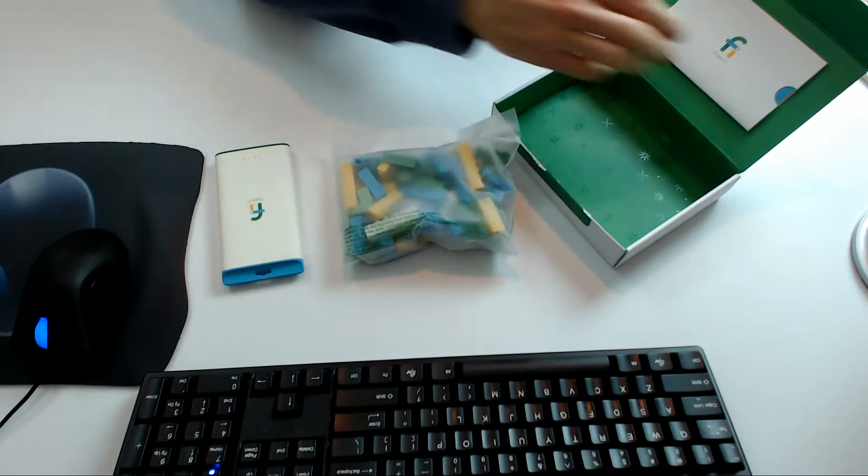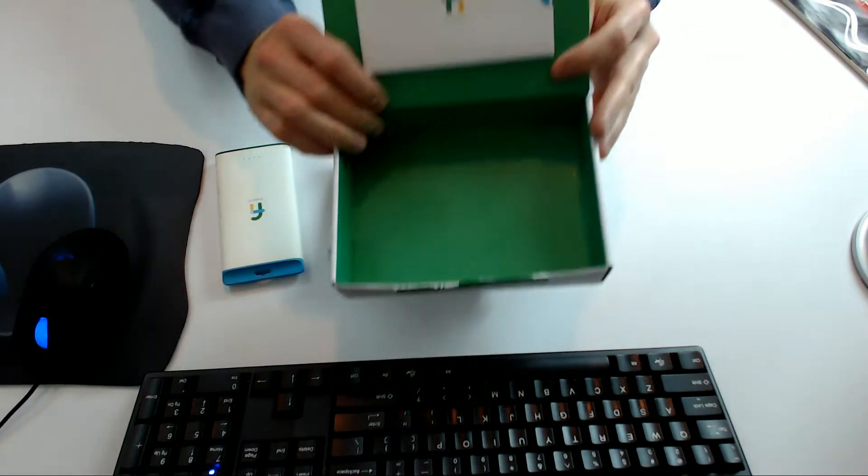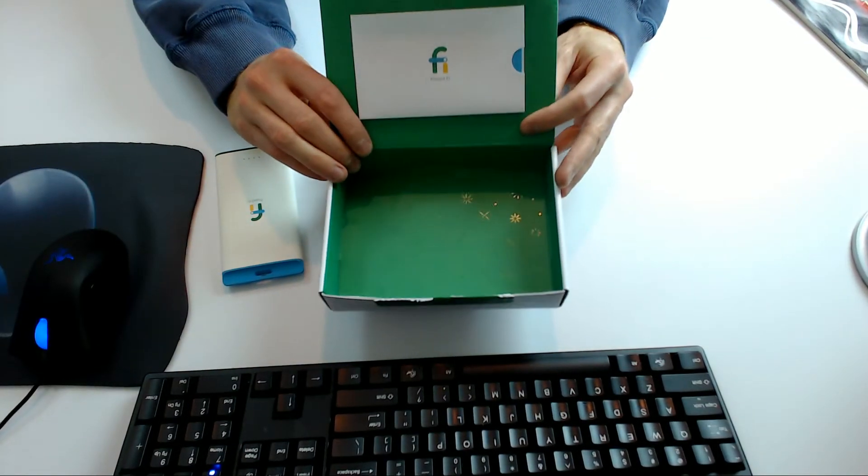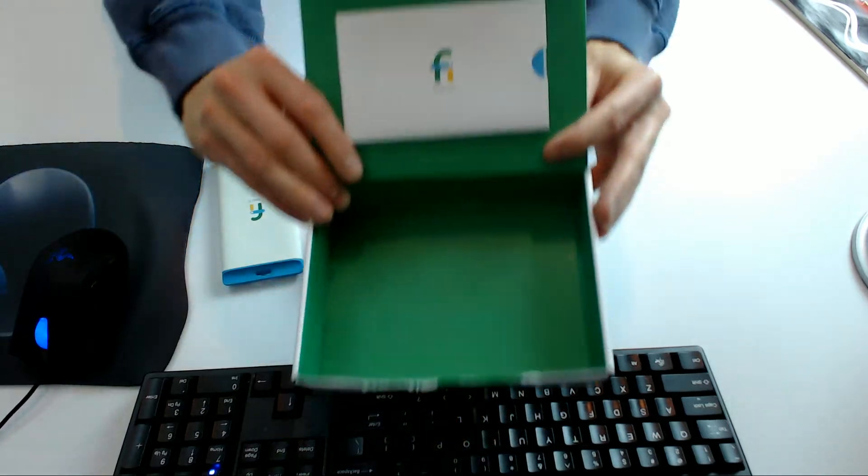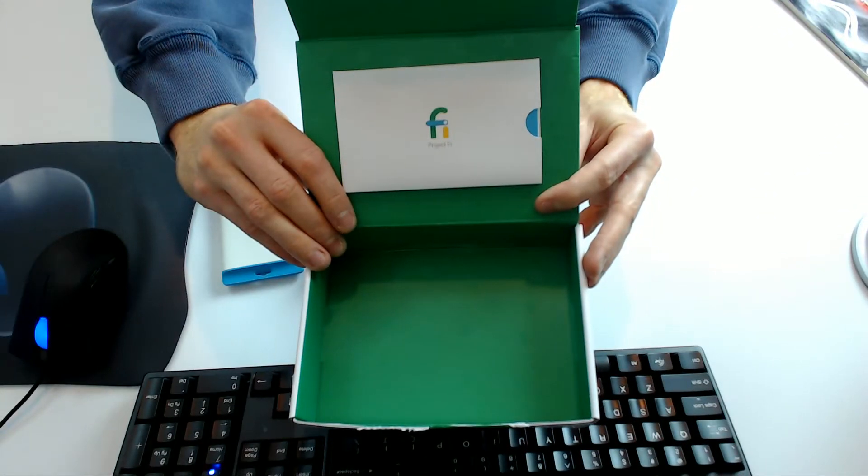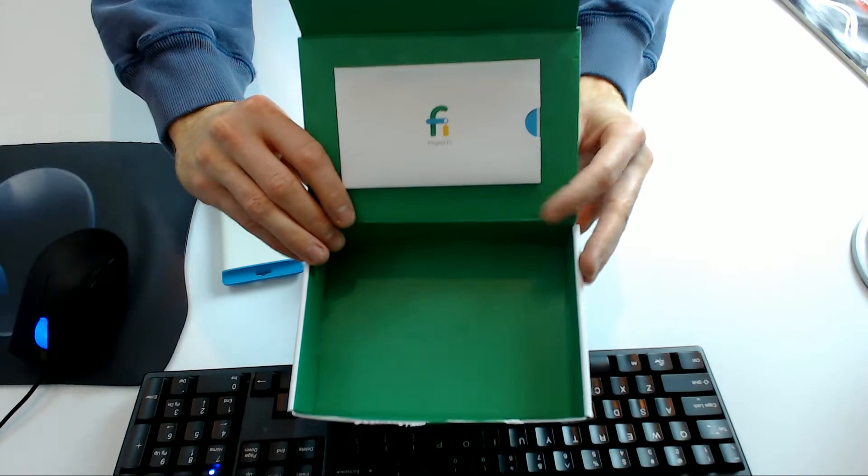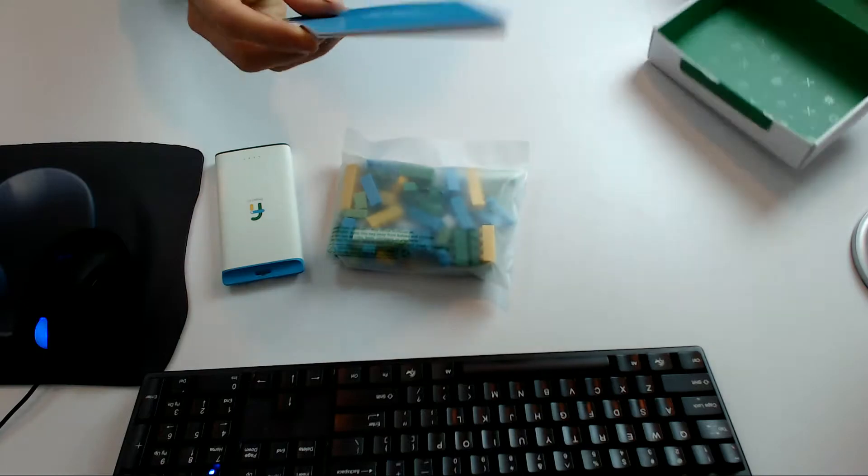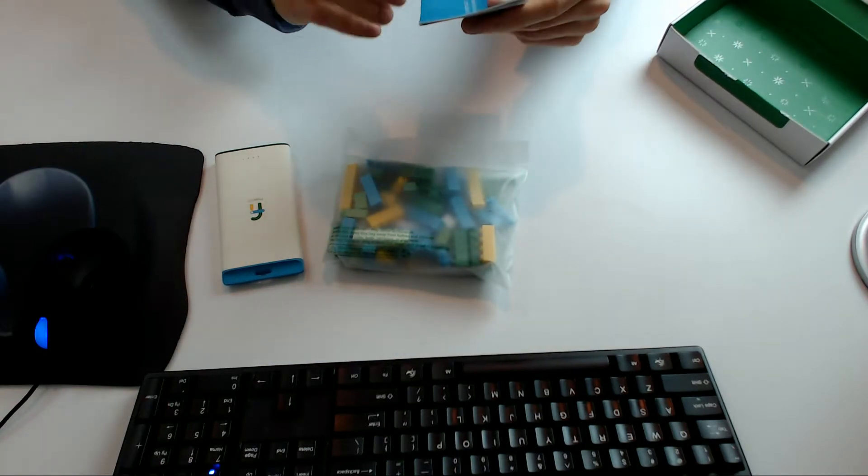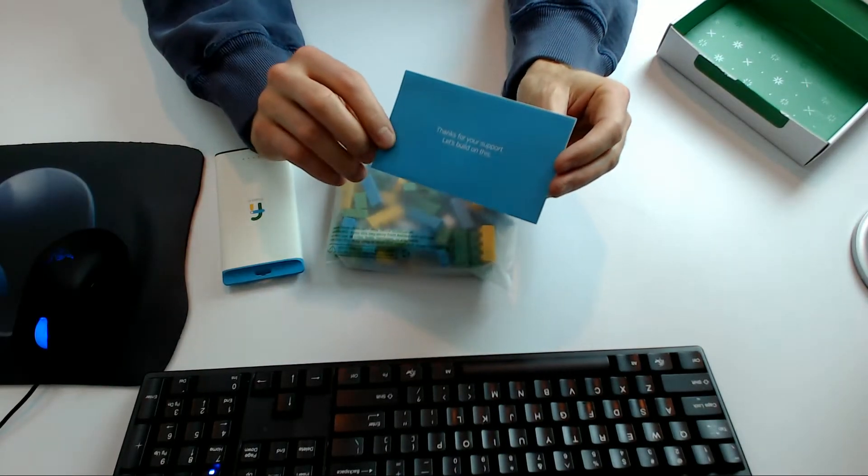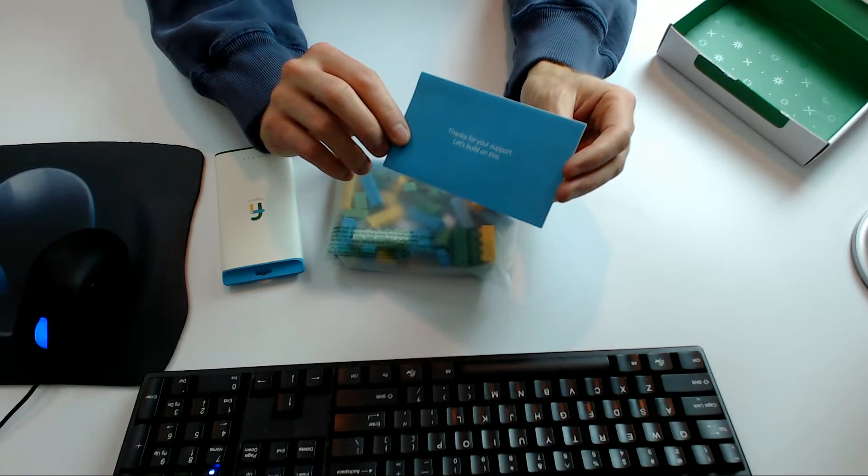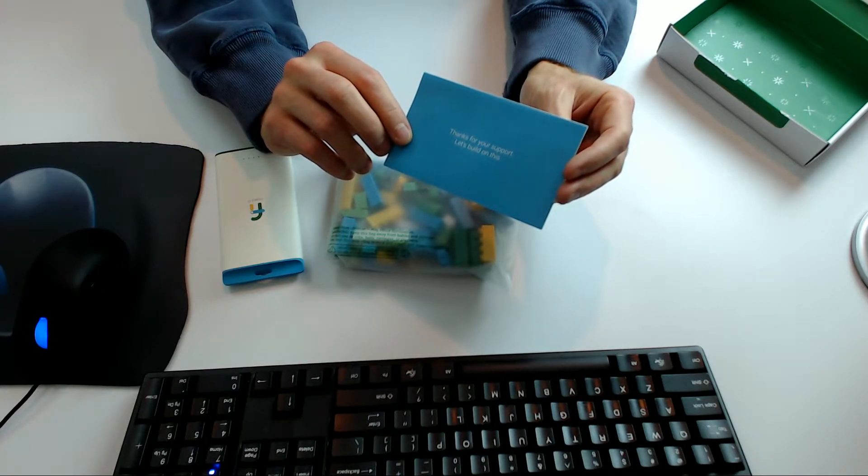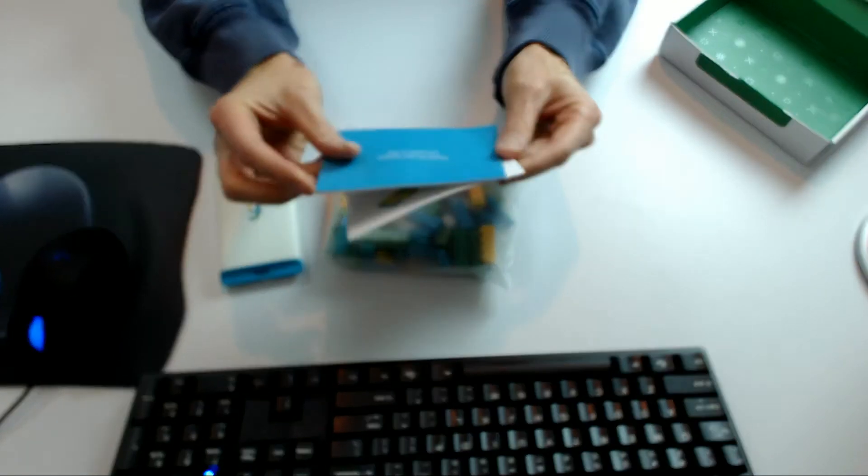Also has this little card here. Happy Holiday Greetings inside there. And then a little Project Fi logo with just a general label. Let's see if you guys can read this. It says, thanks for your support, let's build on this. Let's see what that is.